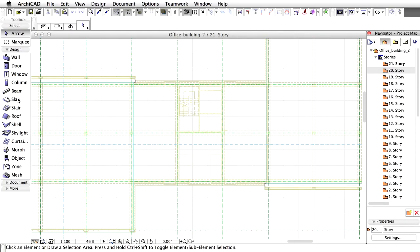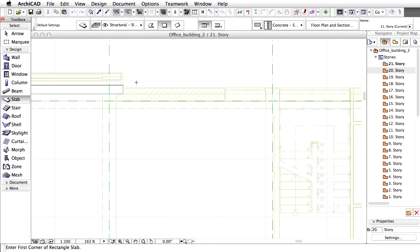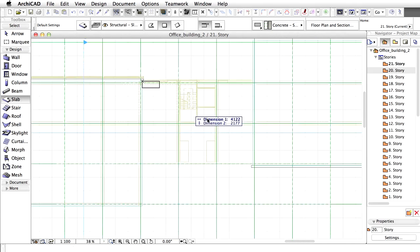Activate the Slab Tool and draw a slab on the roof as presented on the screen.